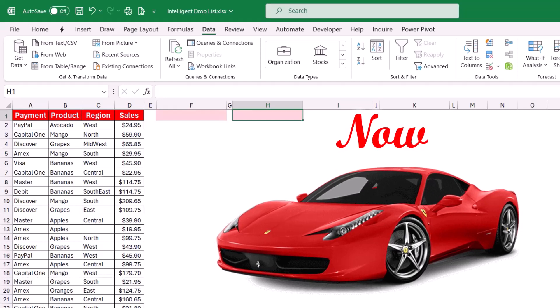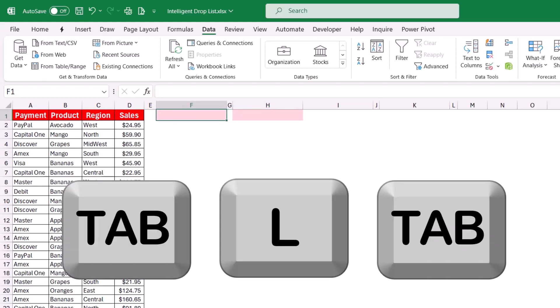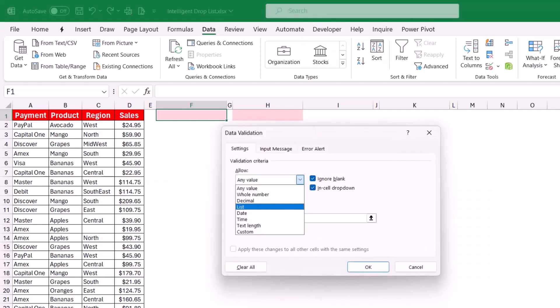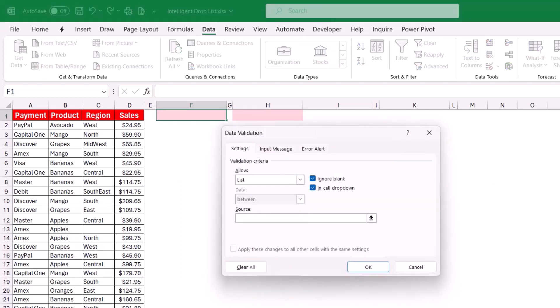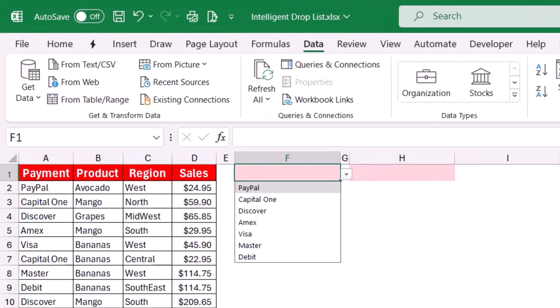Now the most recent technique for creating a drop list does not even require creating a list of unique values, and it has many more advantages. Select the destination cell right away, hit the shortcut Alt+D, L, Tab, L, Tab, and in the Data Validation dialog box select the range with the different payment methods. I hit Shift+Ctrl+Down Arrow, then Ctrl+Backspace, and hit OK. Done.